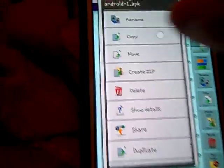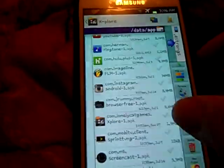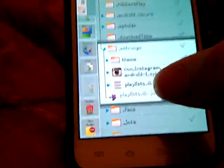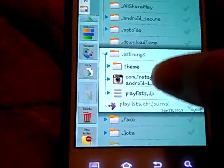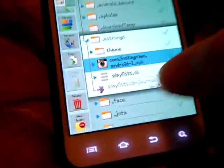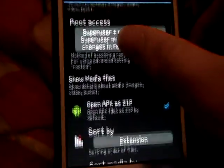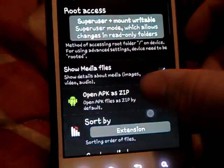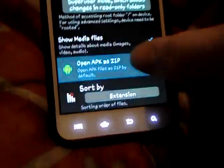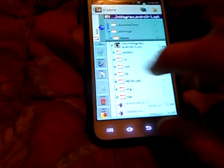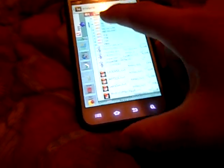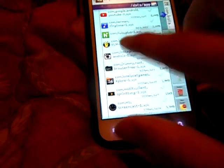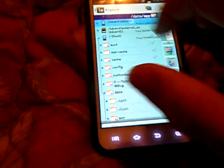Instagram is in E Strong. Go to menu, go to configuration, go to open APK as zip by default. Once you've found your app that you're wanting to theme, create a folder with the name you want.